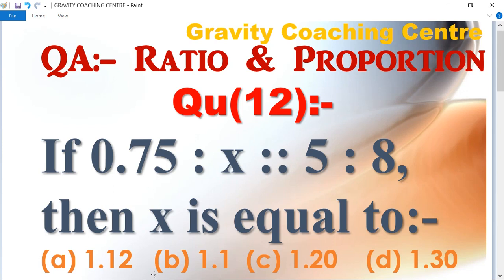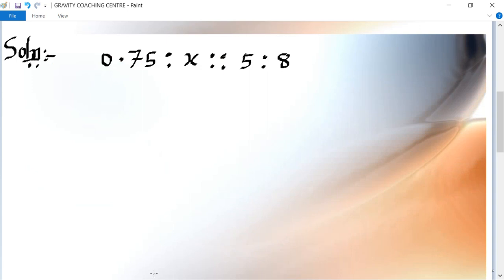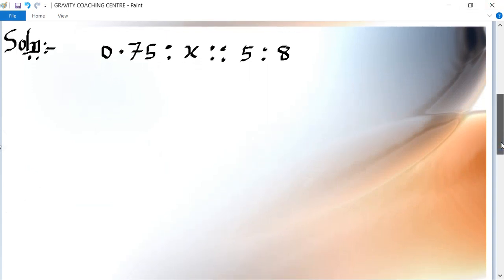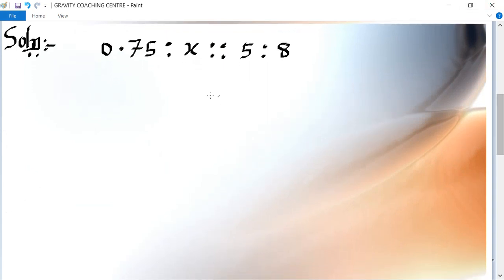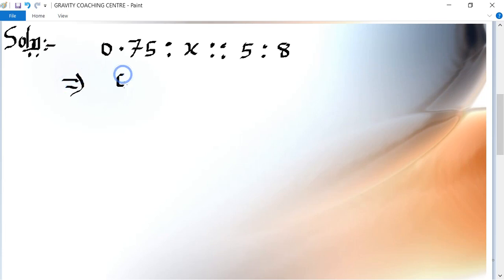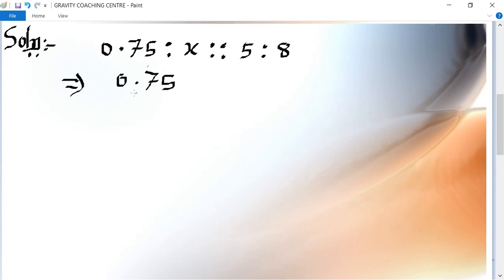To find x, given 0.75. So this implies that 0.75 upon x is equal to 5 upon 8.